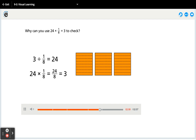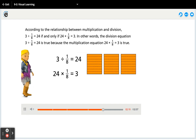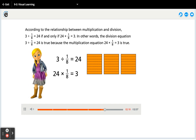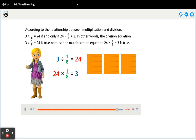Why can you use twenty-four times one-eighth equals three to check? According to the relationship between multiplication and division, three divided by one-eighth equals twenty-four if and only if twenty-four times one-eighth equals three. The division equation three divided by one-eighth equals twenty-four is true because the multiplication equation twenty-four times one-eighth equals three is true. The inverse relationship between multiplication and division applies to fraction computation too.